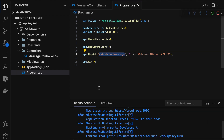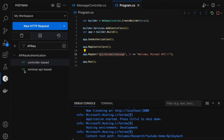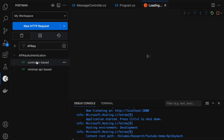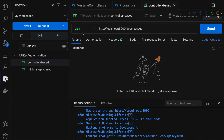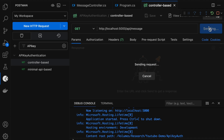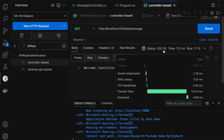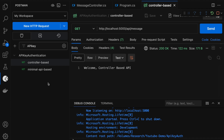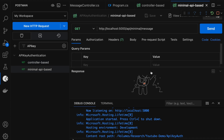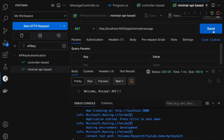The application is running and listening on port 5000. Let me switch to the Postman extension. I have created a Postman collection named 'API key authentication' with two requests: controller-based and minimal API-based. The controller-based is a GET request with the URL HTTP localhost:5000/api/message. Clicking send returns status 200 with the message 'welcome controller-based API'. Similarly, the minimal API-based is a GET request at localhost:5000/api/minimal/message, and it also returns 'welcome minimal API' with status 200 OK. Everything is working as expected.